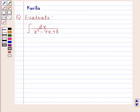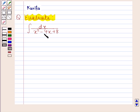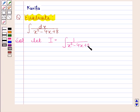Hi and welcome to the session. Let us discuss the following question. The question says: evaluate the integral of 1 by x squared minus 4x plus 8 with respect to x. Let I be equal to integral of 1 by x squared minus 4x plus 8 with respect to x.